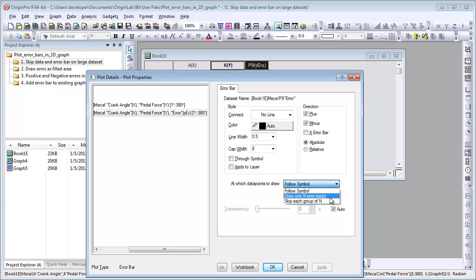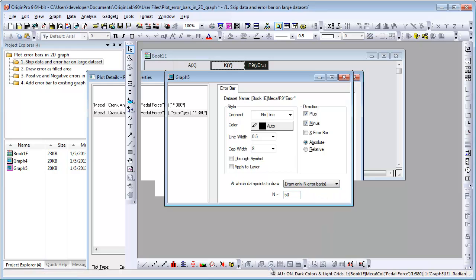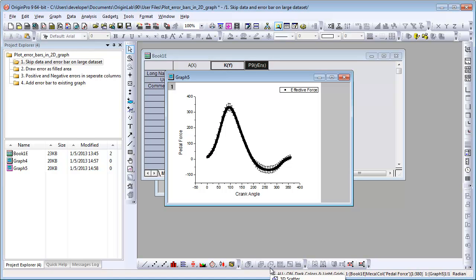One is to specify how many error bars to draw on the graph. The other is to specify the skip frequency. Let's choose Draw Only N Error Bars. Enter 50. Only 50 error bars are drawn in the graph.